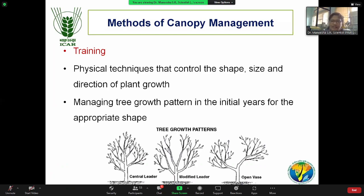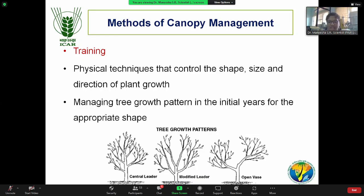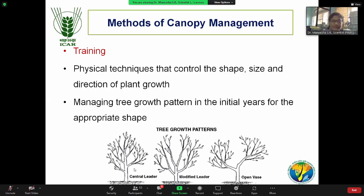Methods of canopy management: there are two major techniques. The first one is training. Training is a process starting from the beginning of the orchard — in the initial years itself, we will be training or cutting the tree to get the proper shape. After getting full growth, the tree will look in a particular shape that we maintain using the training technique. It manages the growth pattern in the initial years. There are different training models: central leader system, modified leader system, and open center system.